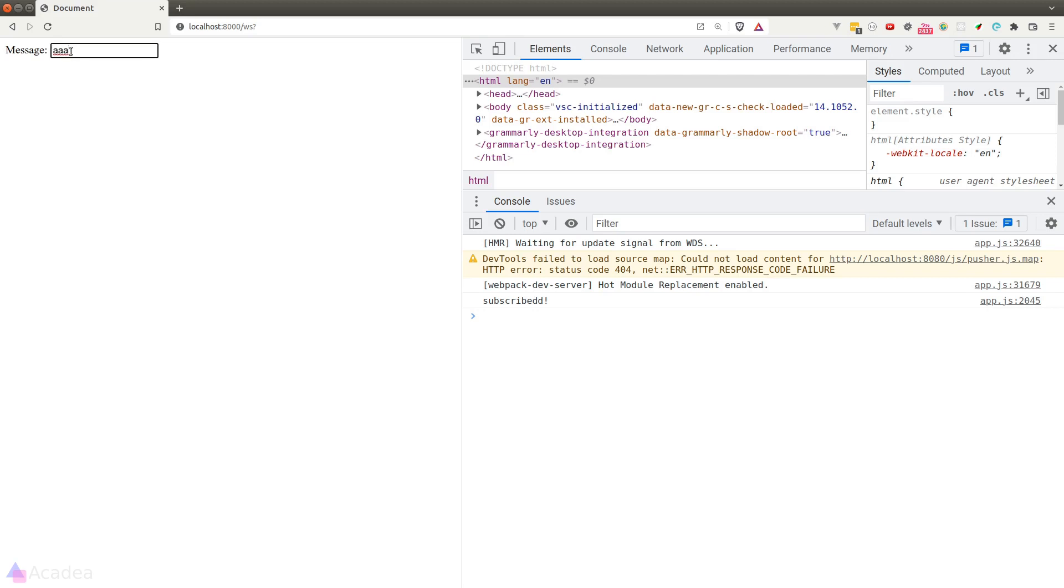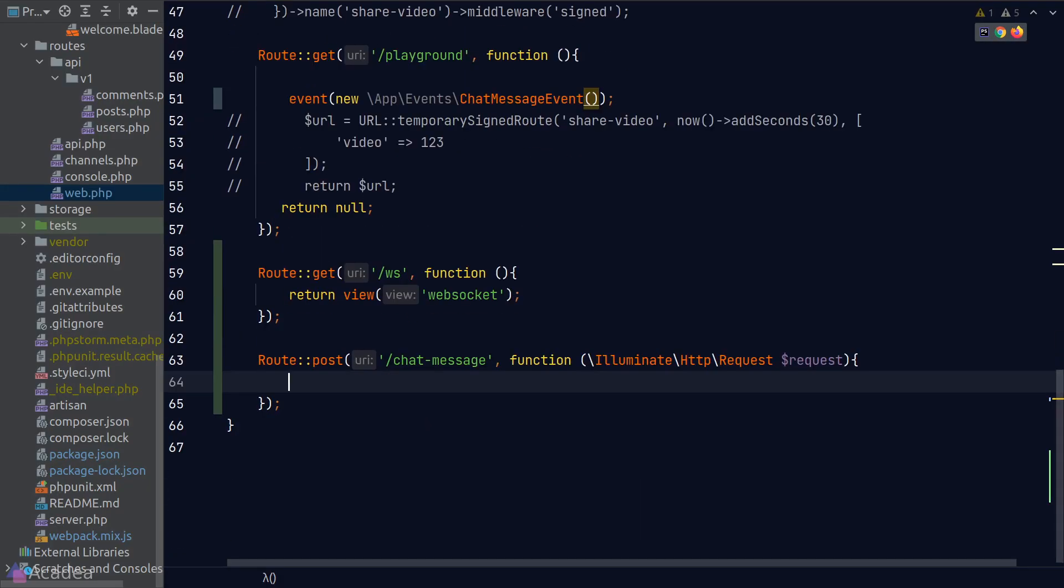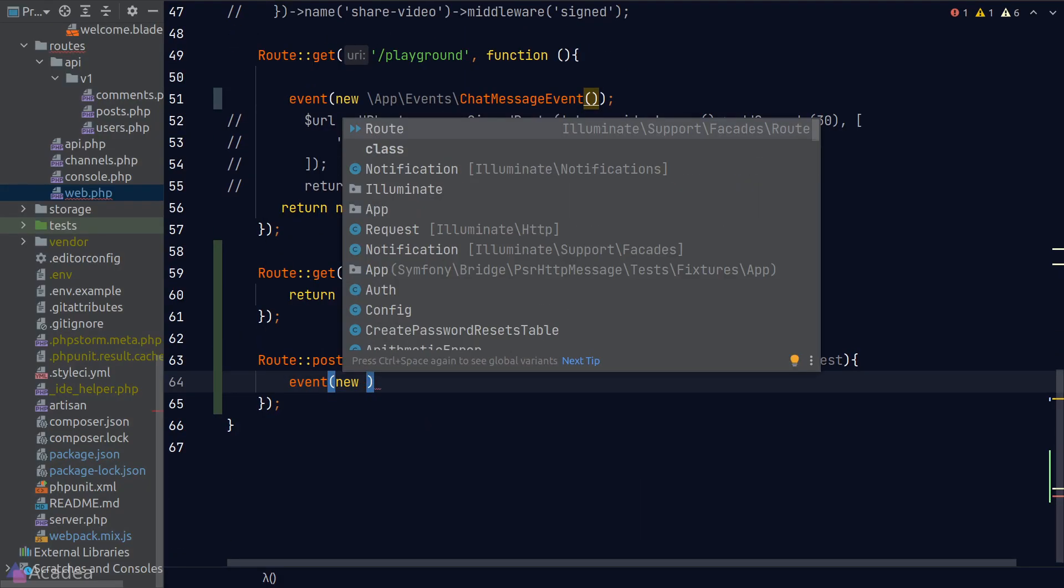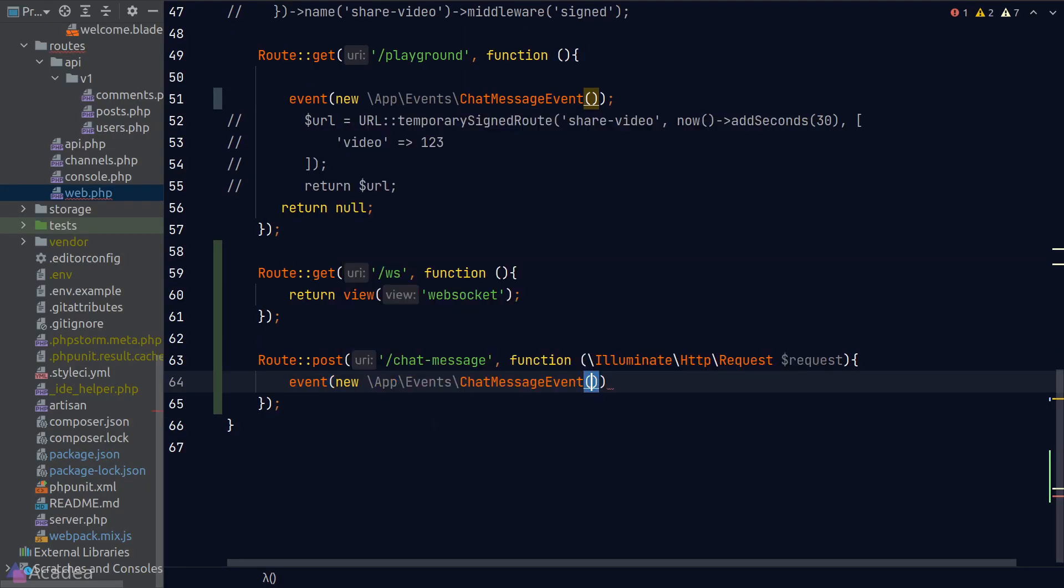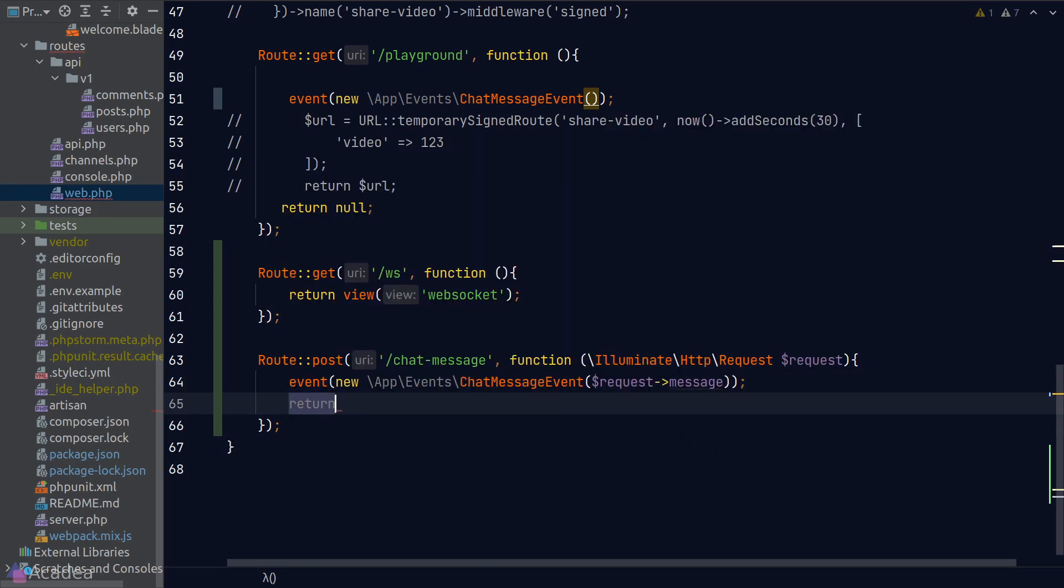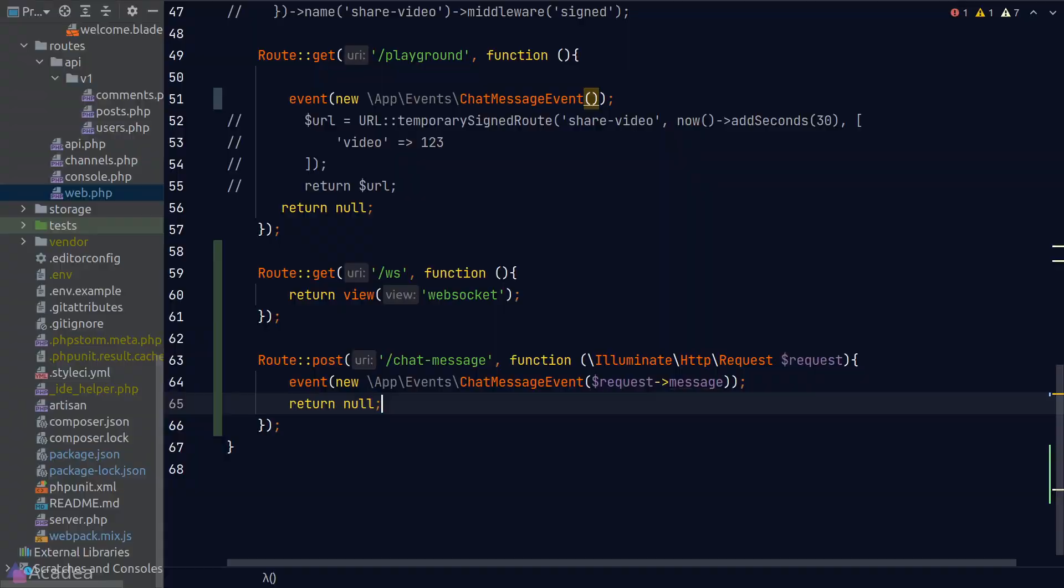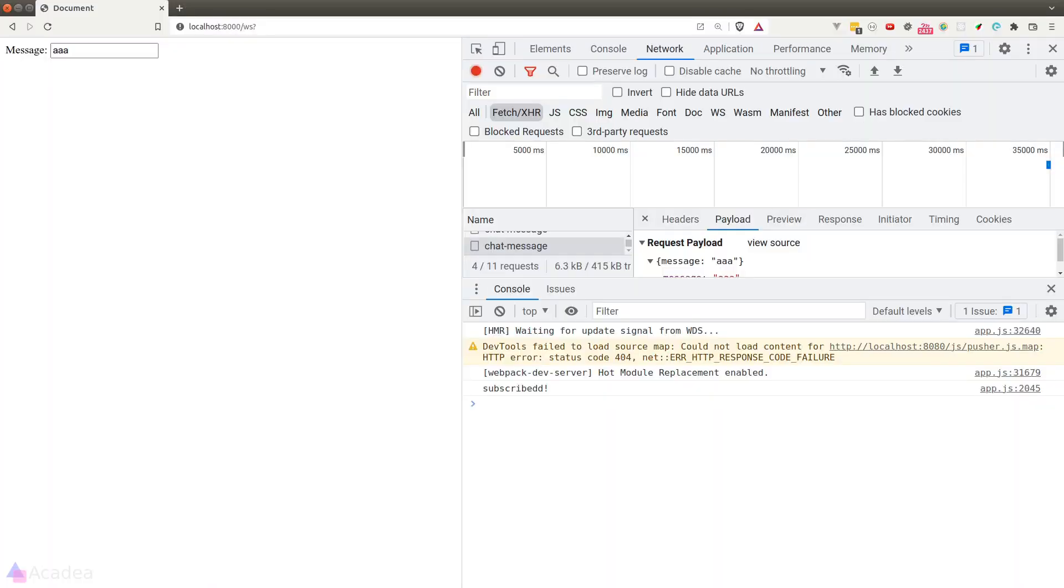The page stopped refreshing, but we got nothing in the console. And the reason is because we haven't defined anything in the body of our chat-message POST endpoint. So let's go back to web.php. We will fire the ChatMessage event in the endpoint and pass the message inside the request into the constructor of the event class. All right, let's go back to our browser and try for one more time. I'll hit enter in the input box, and this time we see our message appearing in the console. Great!